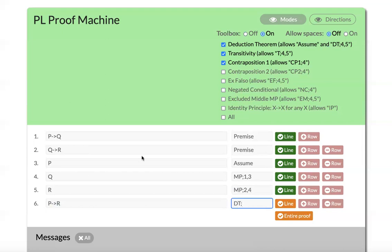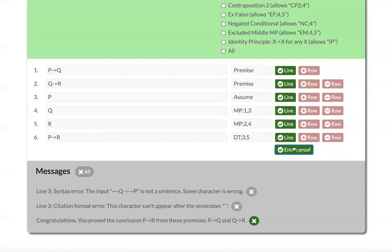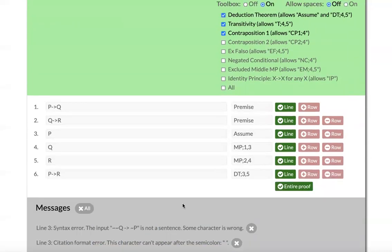So the justification here is just DT. And then I need to cite where I made my temporary assumption, which is line three, and then the consequent that I'm applying this to. And if you want to check the entire proof, you can click that button. And then it's giving me some feedback saying I proved this thing correctly.